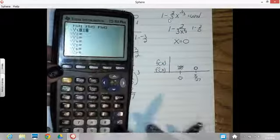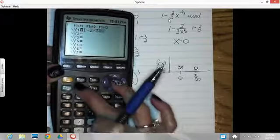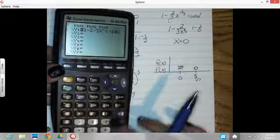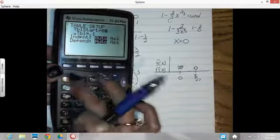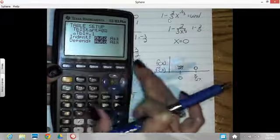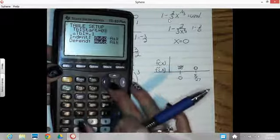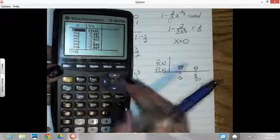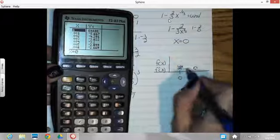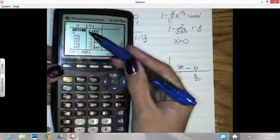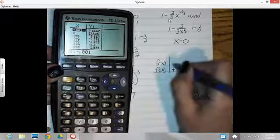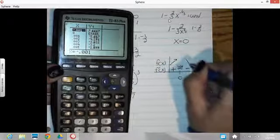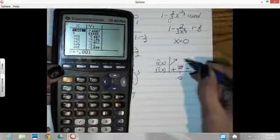I will type in 1 minus 2/3 x raised to the negative 1/3. Table set — I want to see at 0, before and after. I'm going to change the increment to 0.001 just in case. There's my error. After the 0, I'm negative. So it's negative in here. Before the 0, I'm positive. So that means the function went up and then went down. So I've got some kind of a maximum with an undefined derivative.